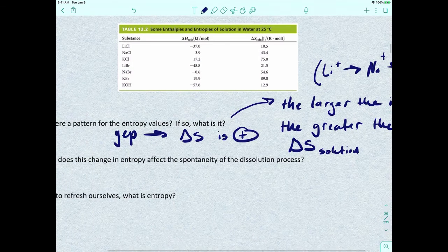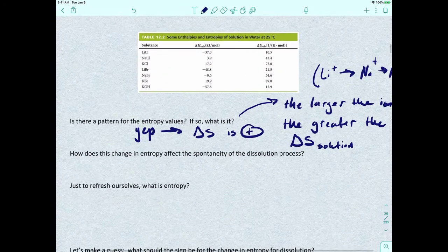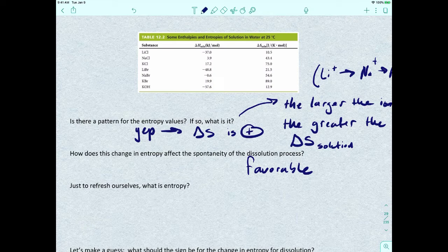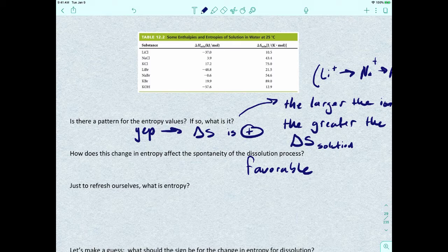So that's the take-home message. How does this change in entropy affect the spontaneity of the dissolution process? It becomes more favorable. The larger the entropy value, the more favorable the dissolution process — the whole process of making a solution — is going to happen.